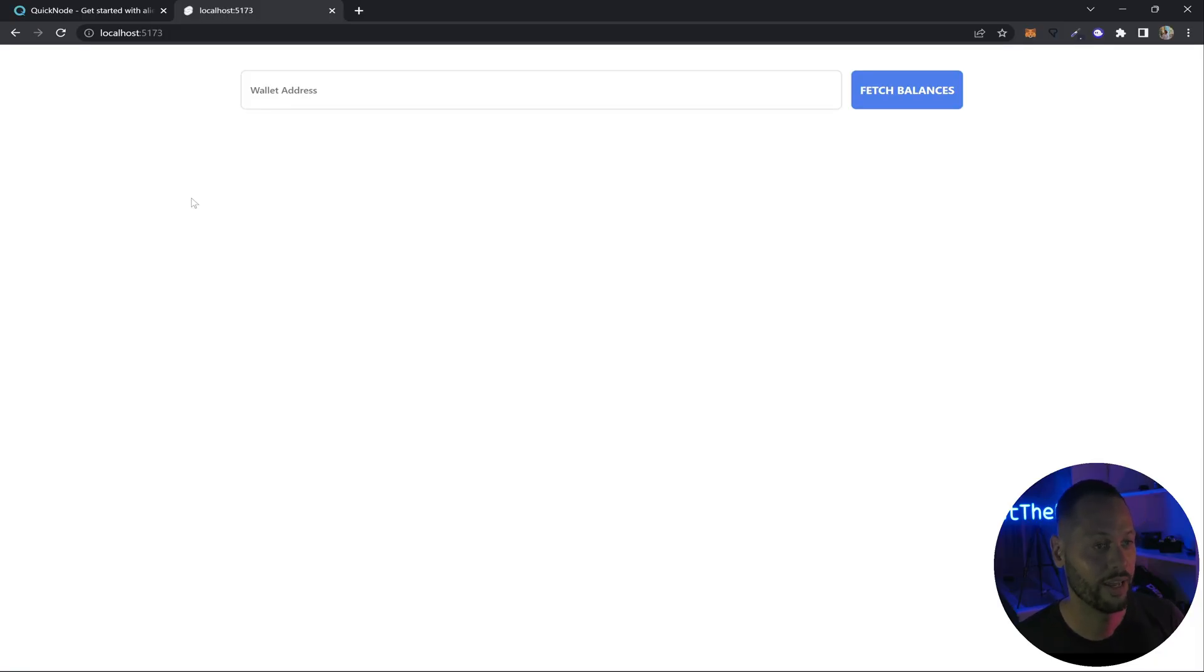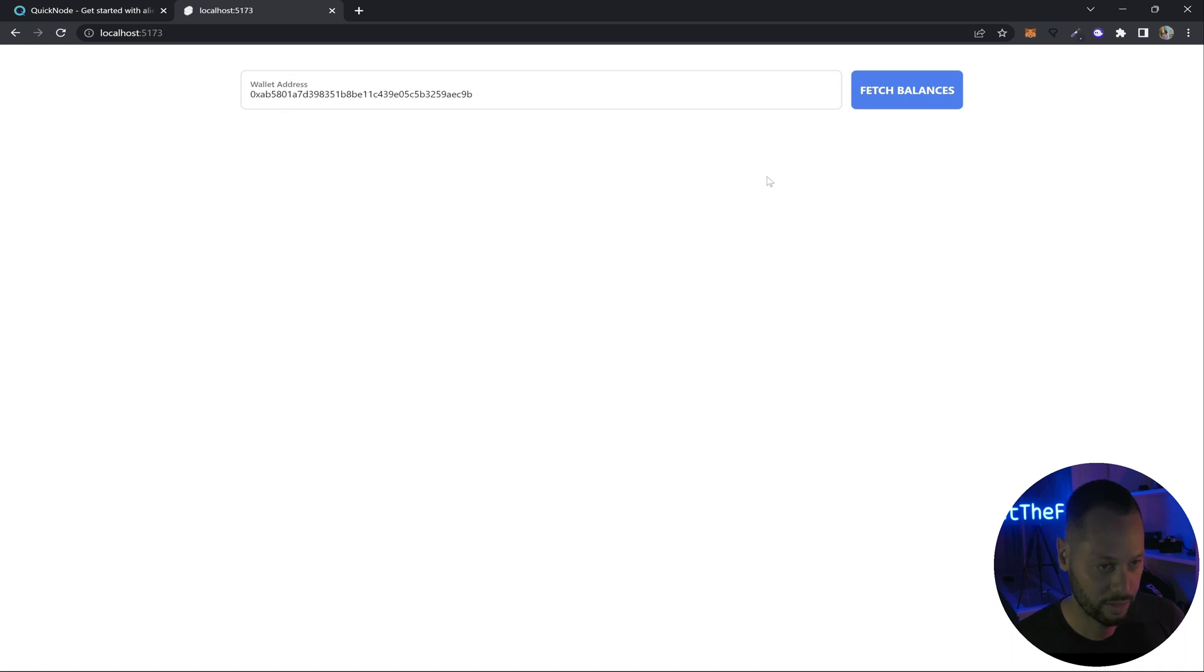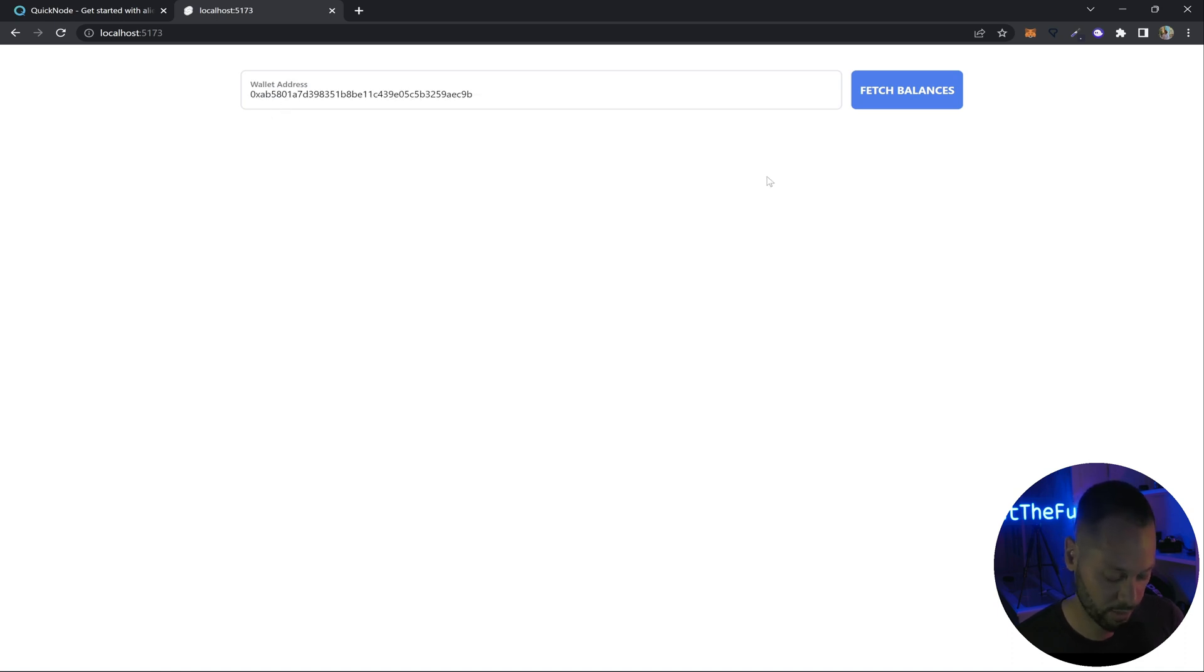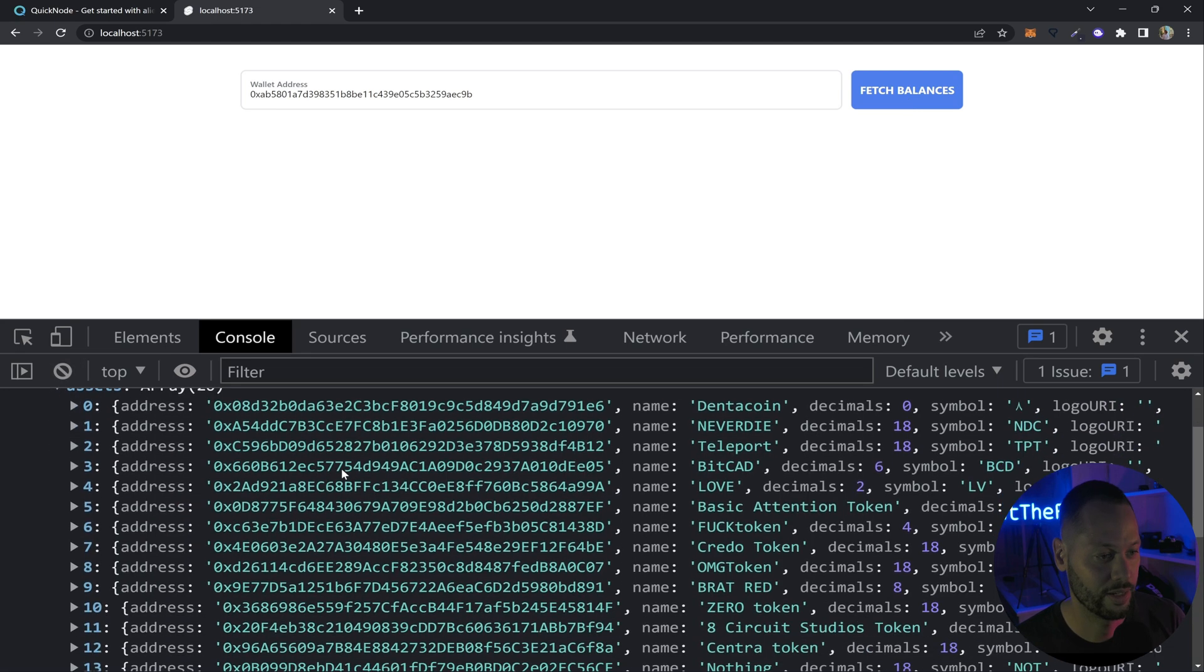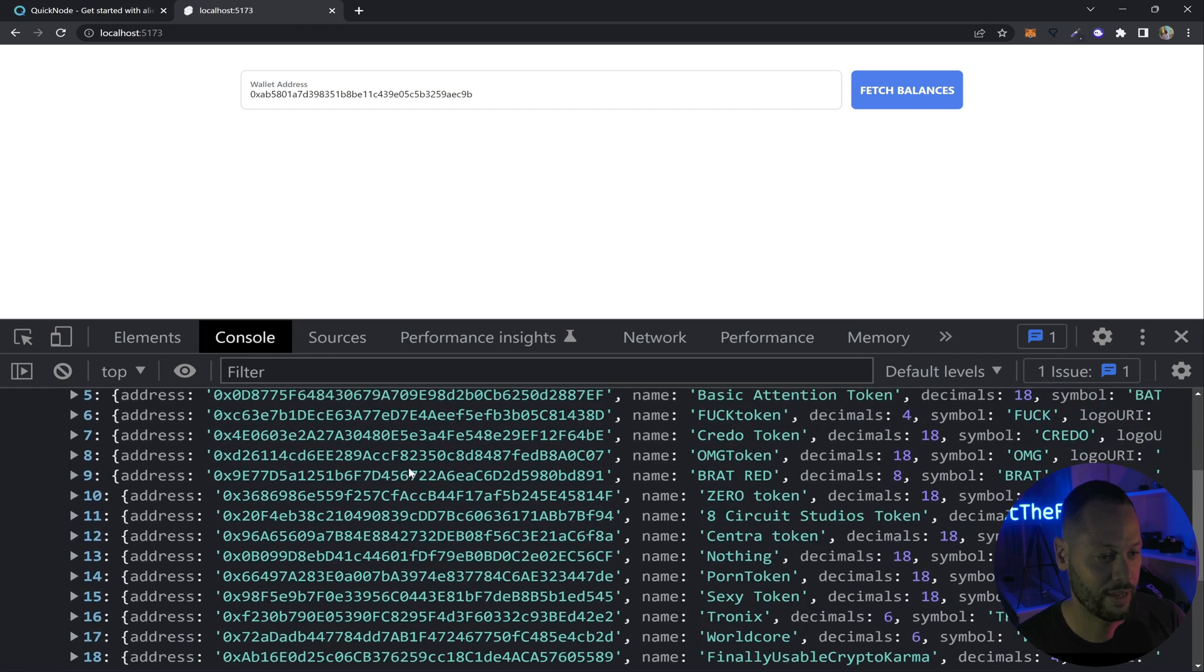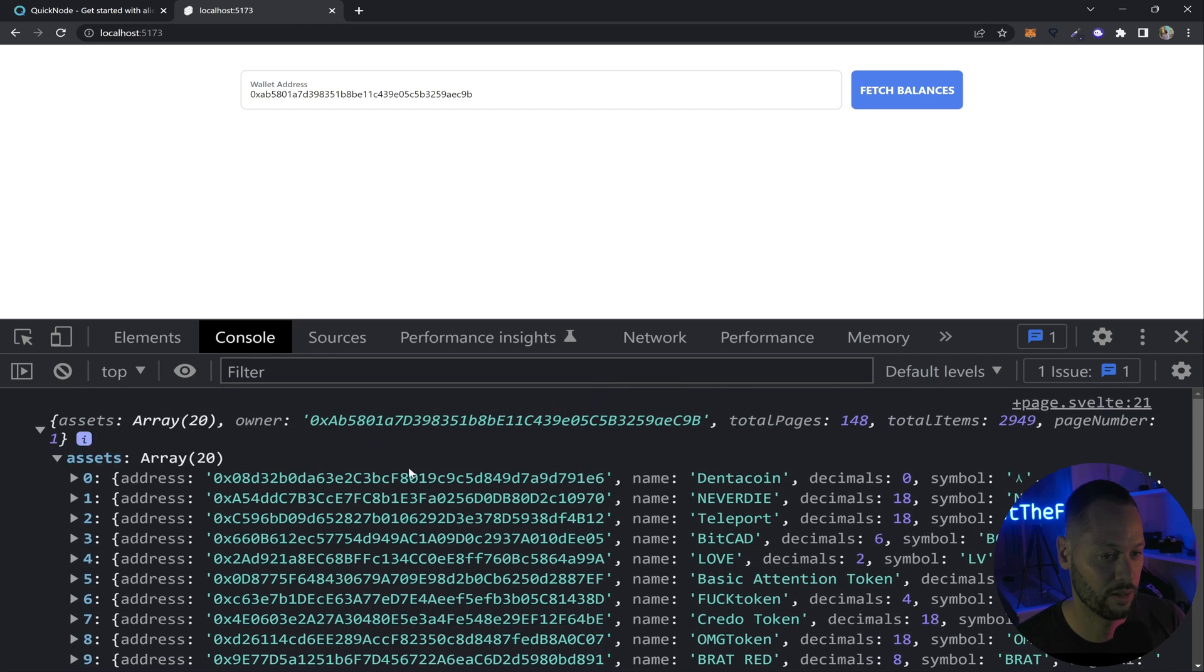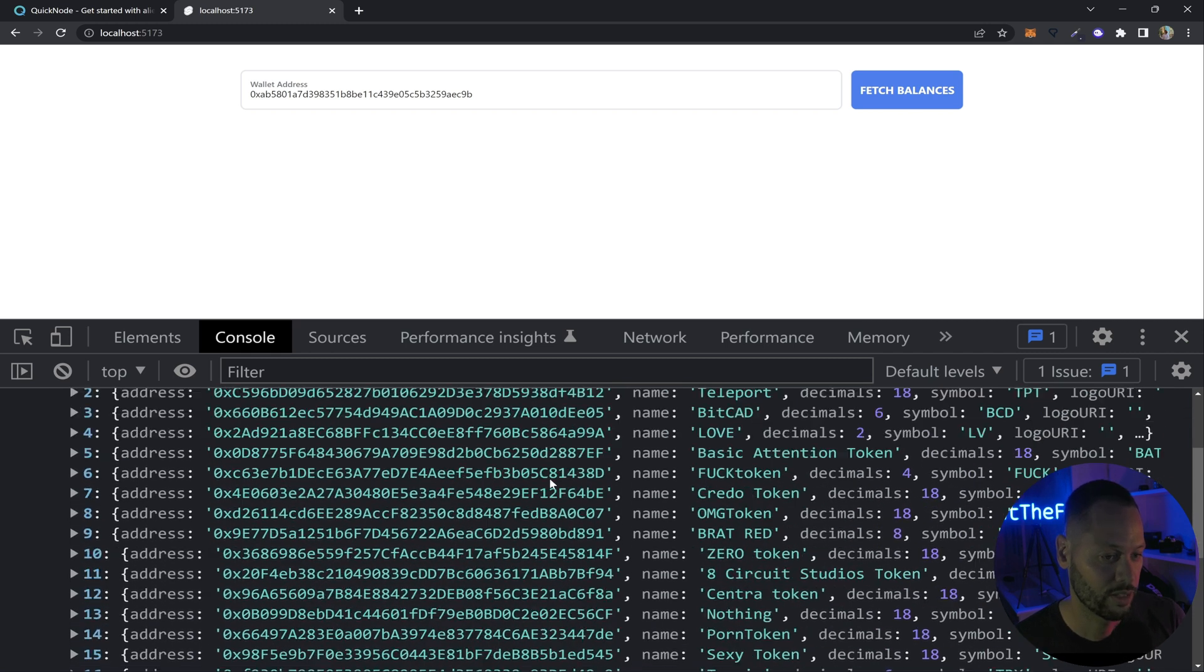So back in our app, let's go ahead and paste an address. For this demo, we'll use Vitalik's address. And let's open up a console real quick. So click fetch balances. As you can see, it returns an object. And on this object, it has an assets array. And in this assets array, you get a handful of tokens.